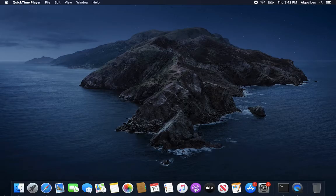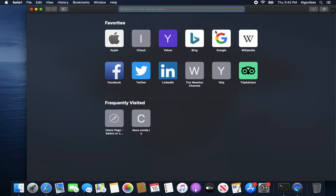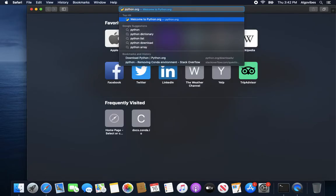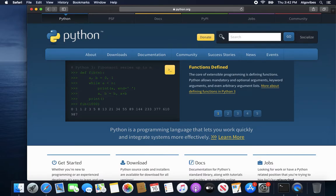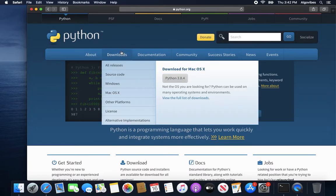Let's start with installing Python — and that's actually pretty easy. Just open up your browser and type in python.org. On this site, go to Downloads and here you will get a suggestion of what to install. If this is somehow wrong — for example, if you're a Windows user and getting Mac OS here — click on 'View the full list of downloads.'